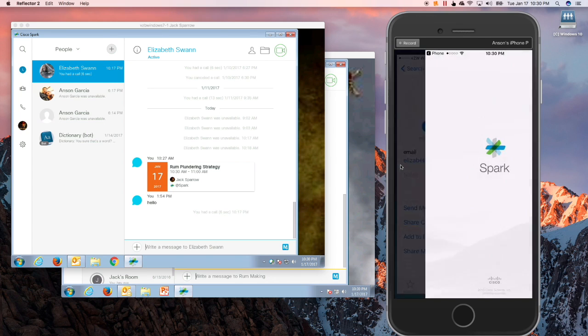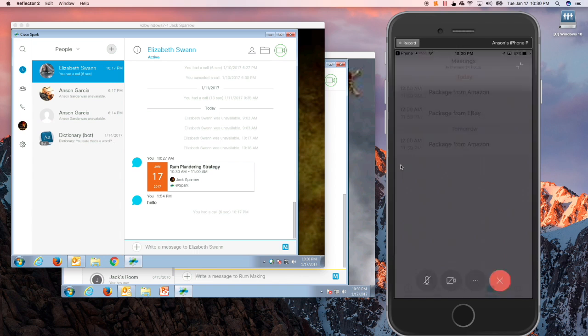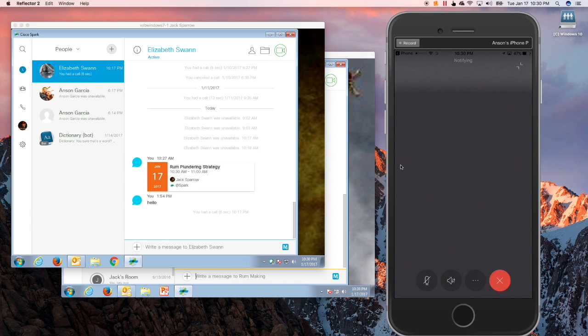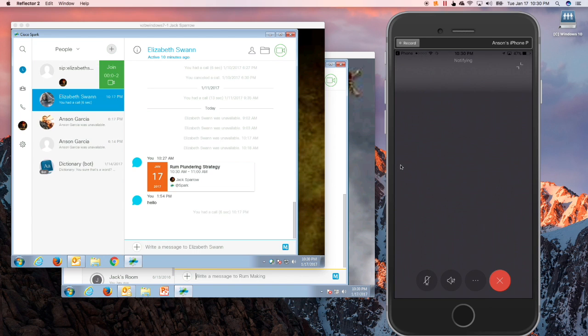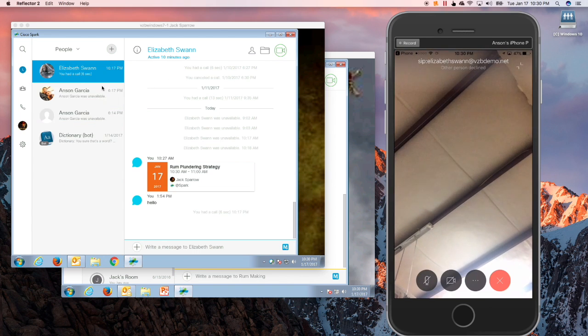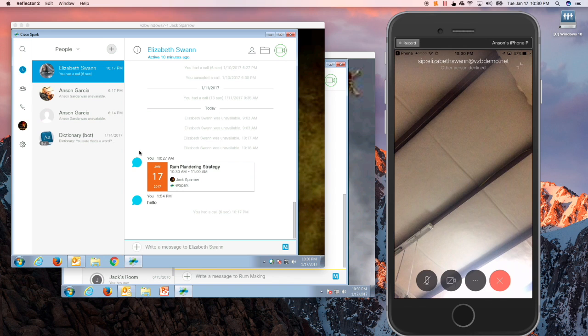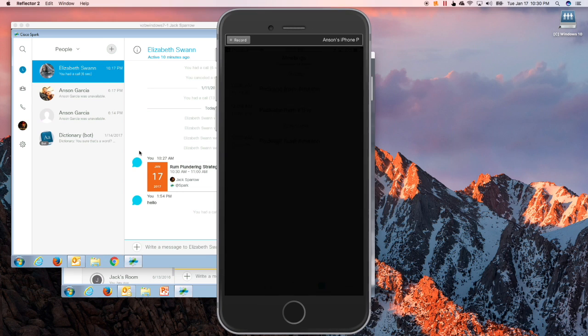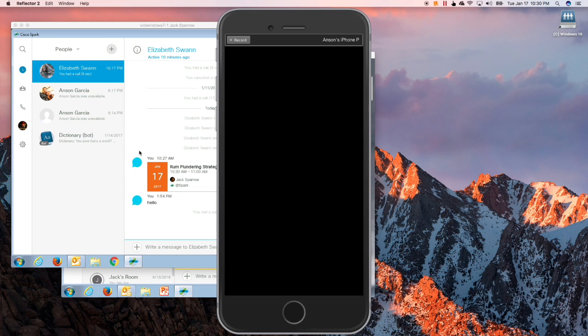Okay, again, we hit the Spark video call that's going to go through. That goes through and we can see we made a call to Elizabeth Swan over there. We'll hang that up.